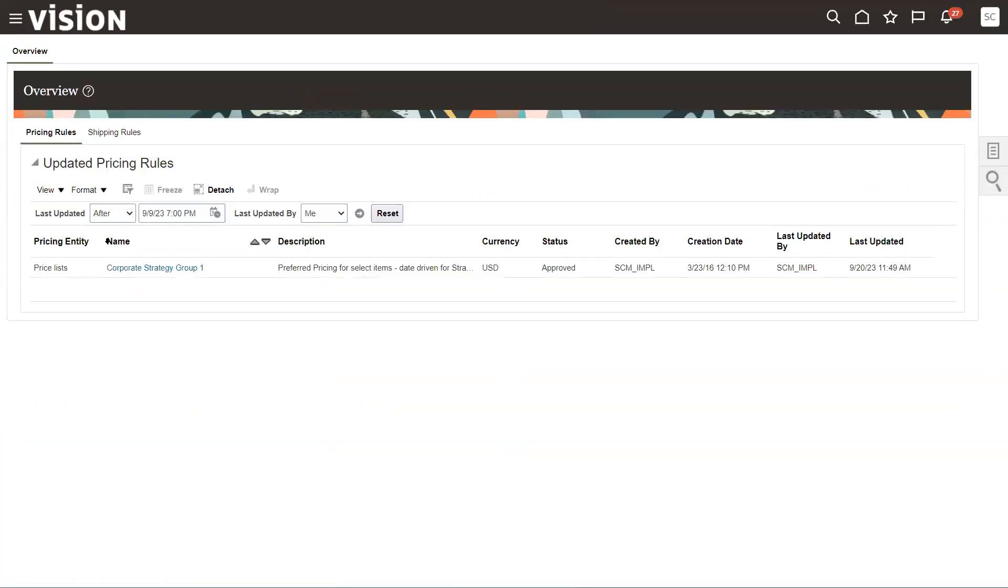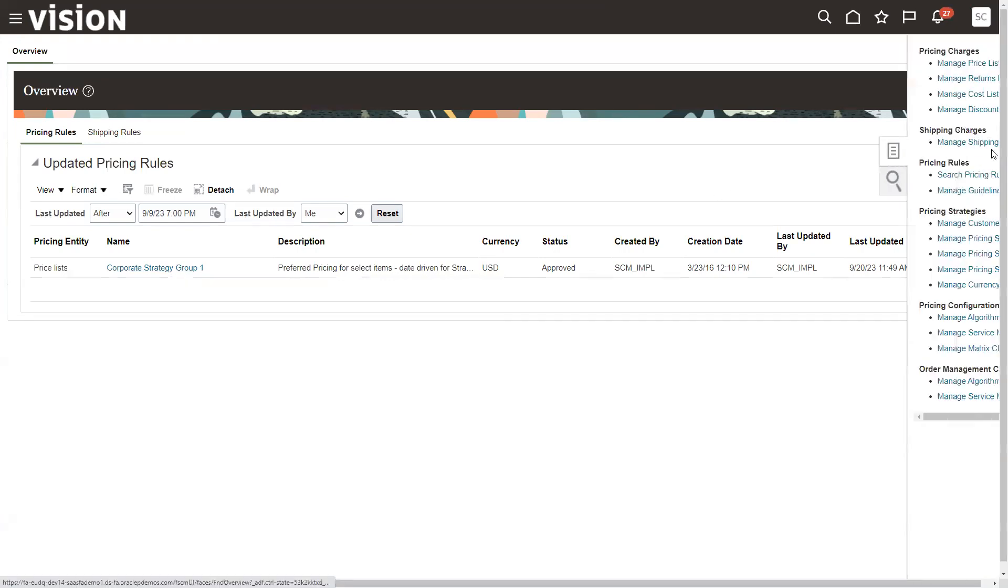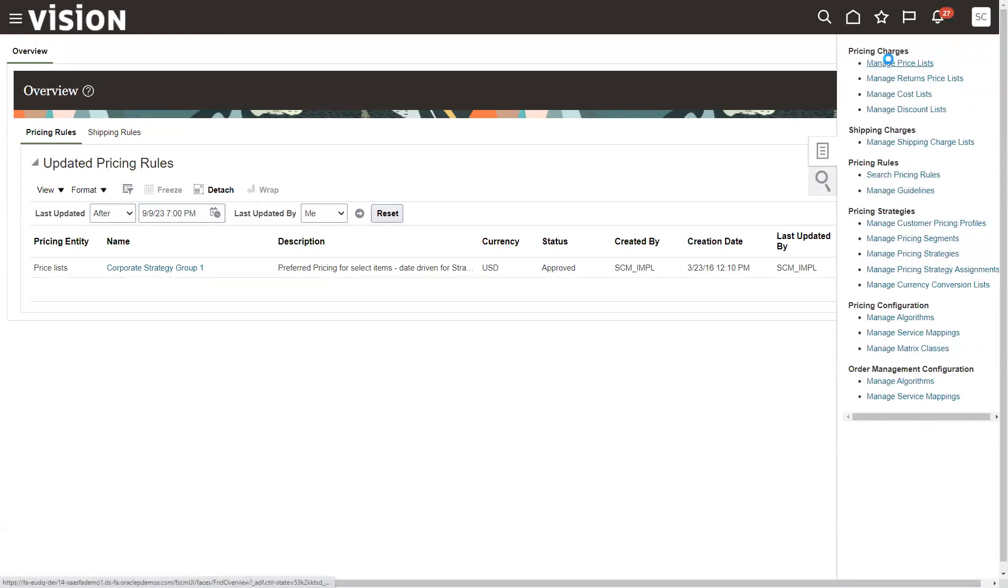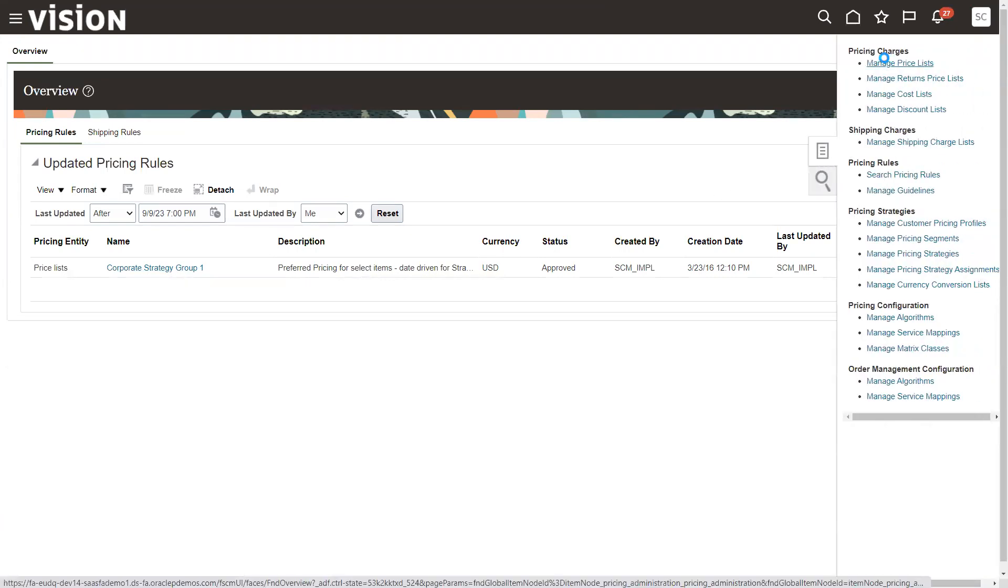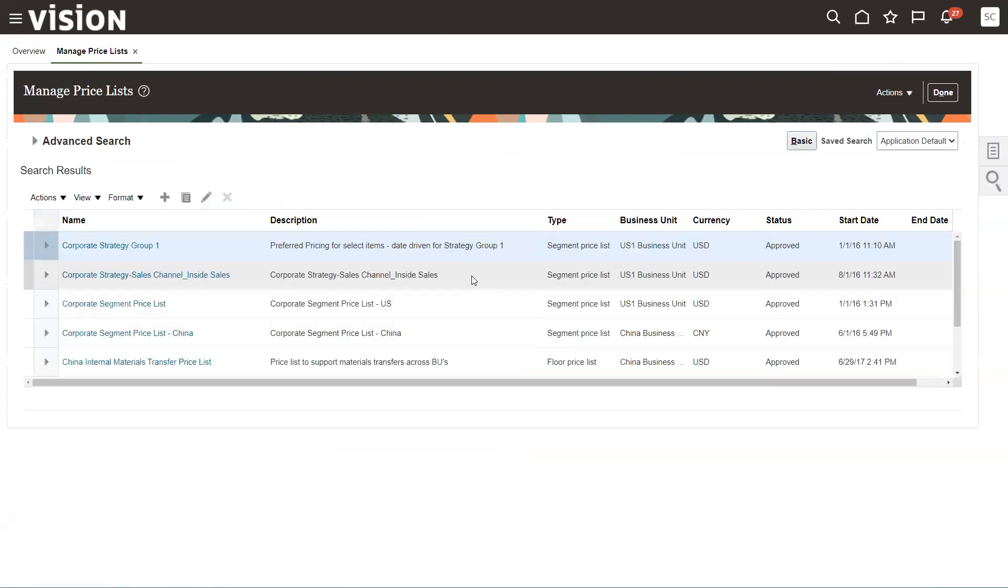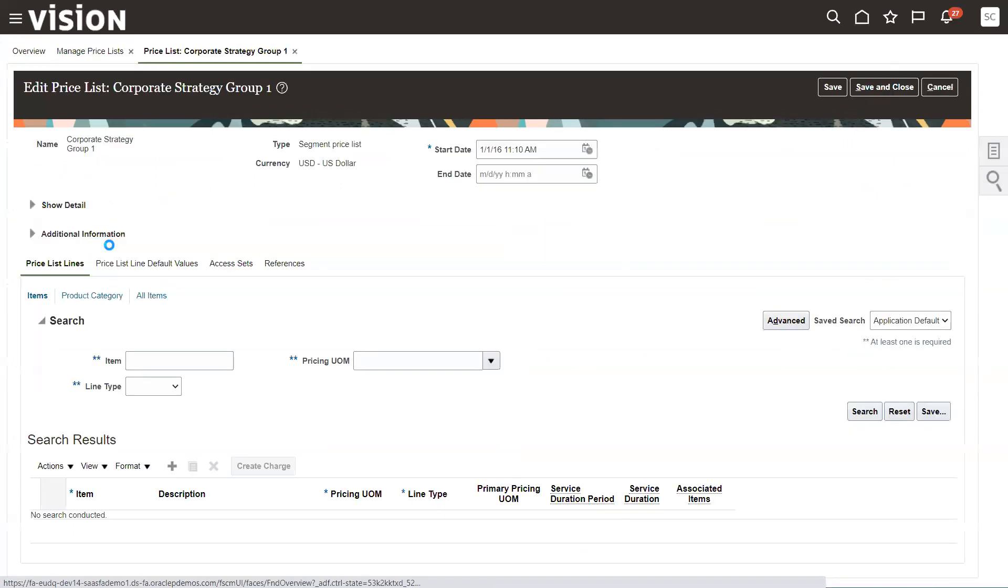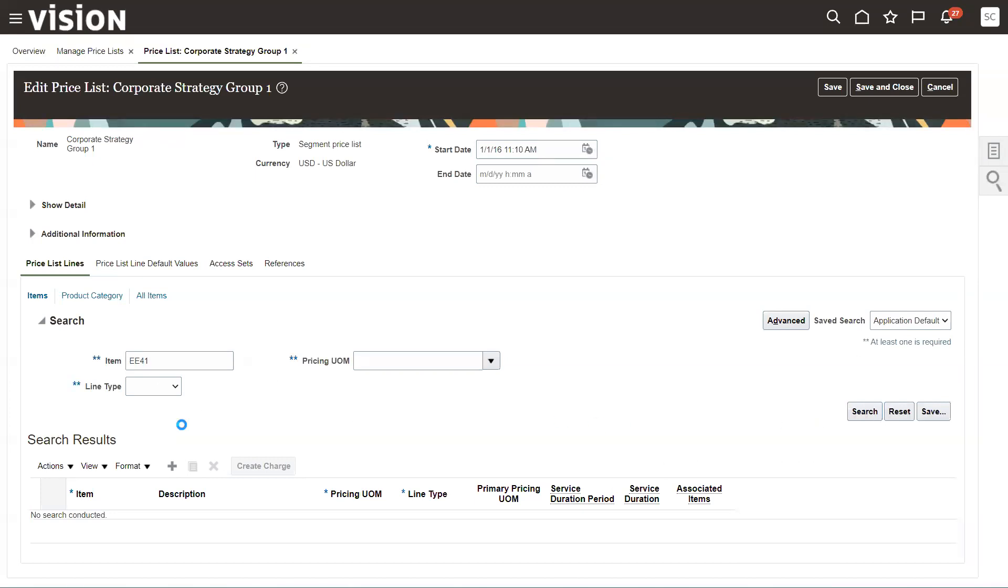So the standard manage price lists, just the standard ones here in the Oracle demo system. So I'm going to go to corporate strategy, which is where most of my pricing is. And I've set up an item.